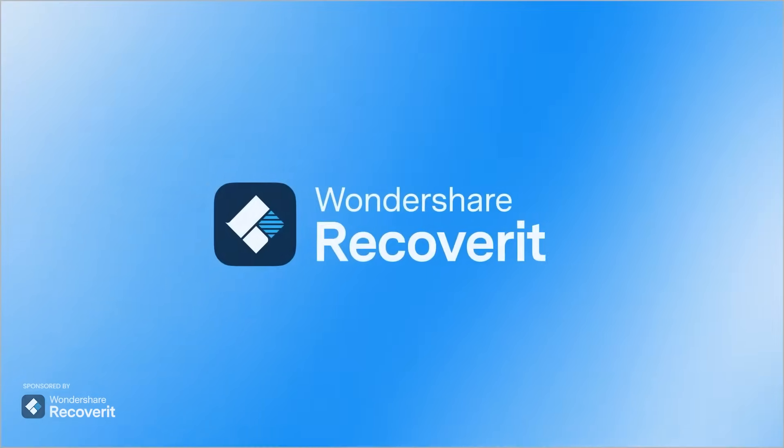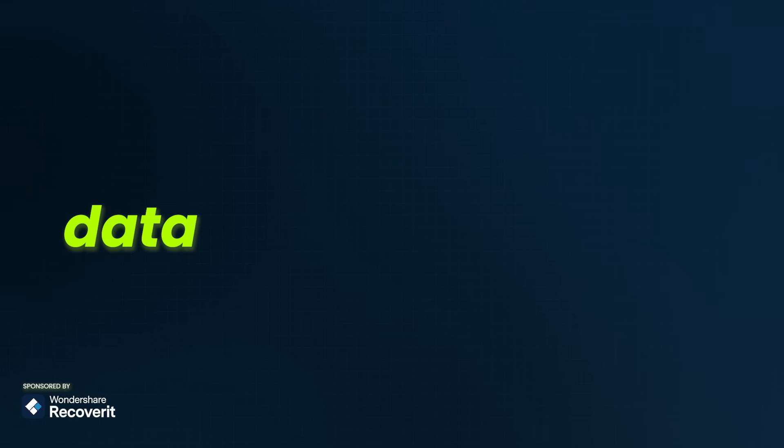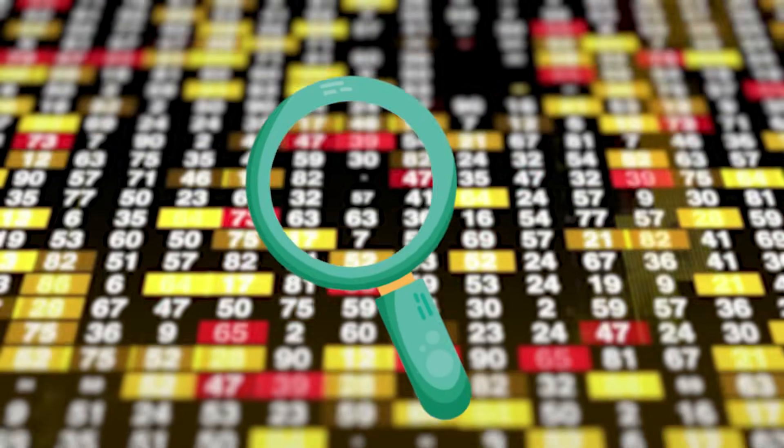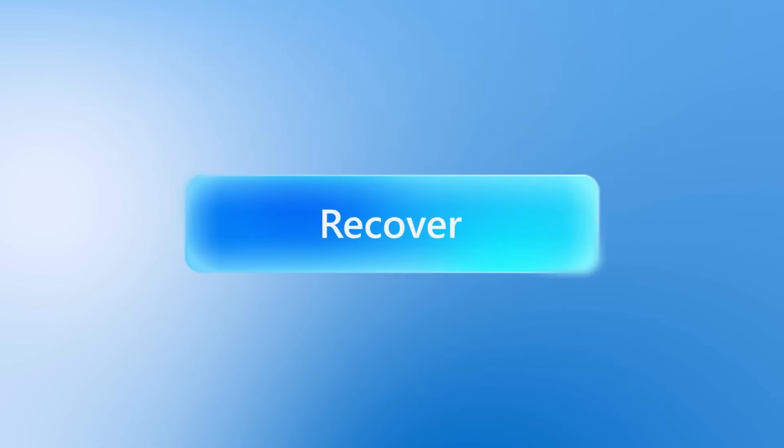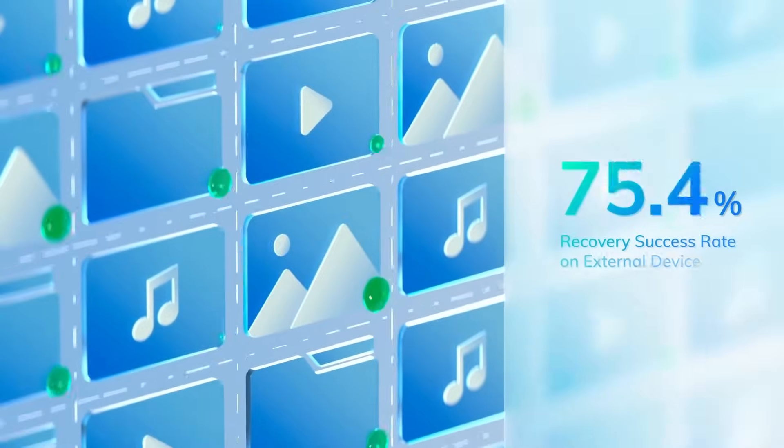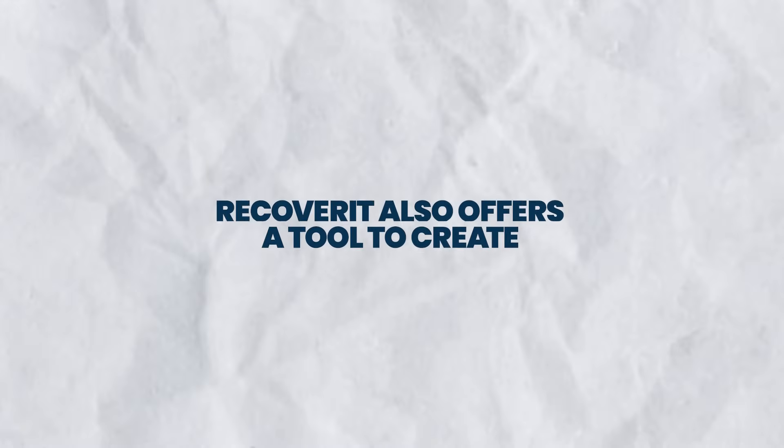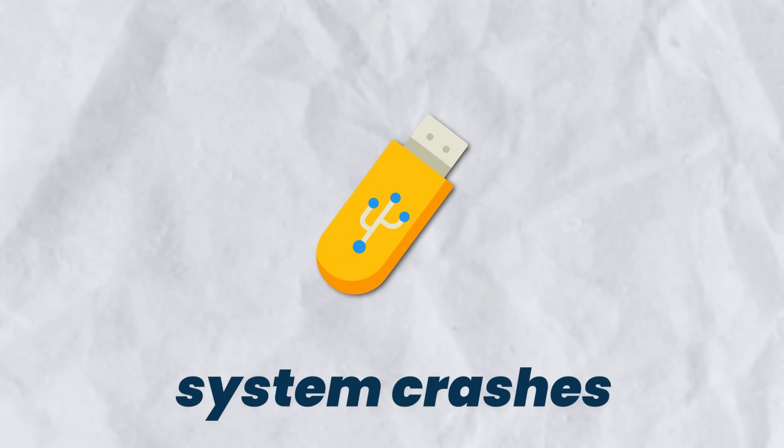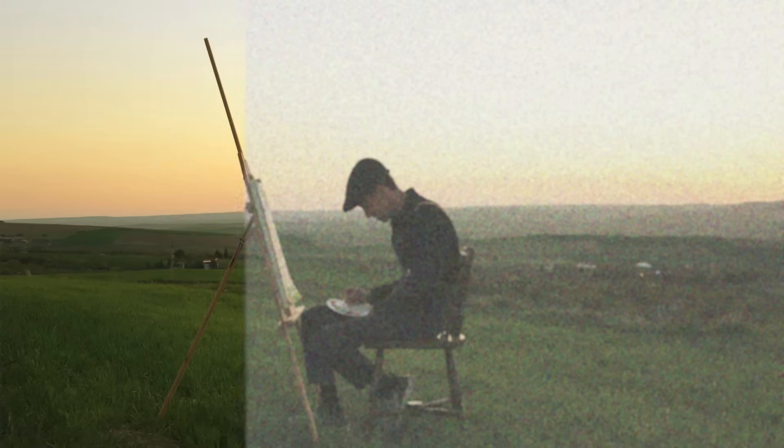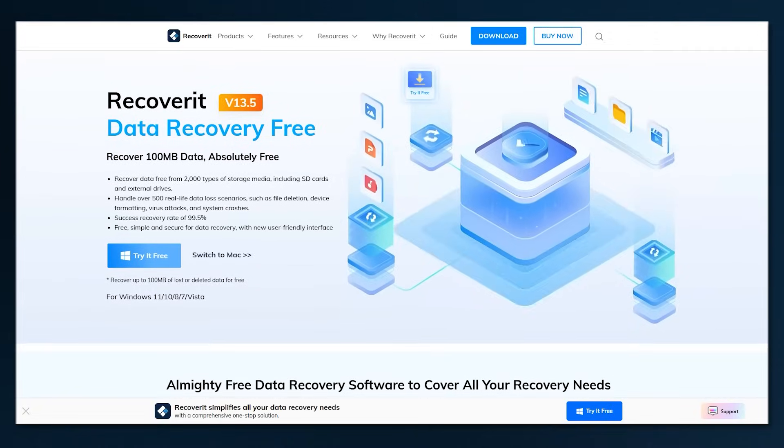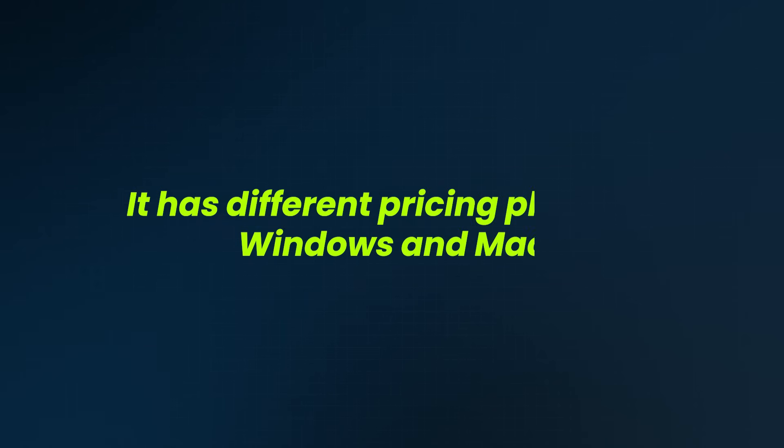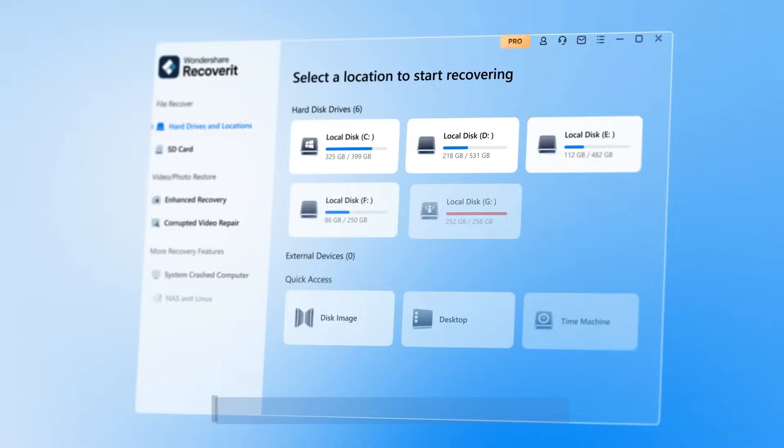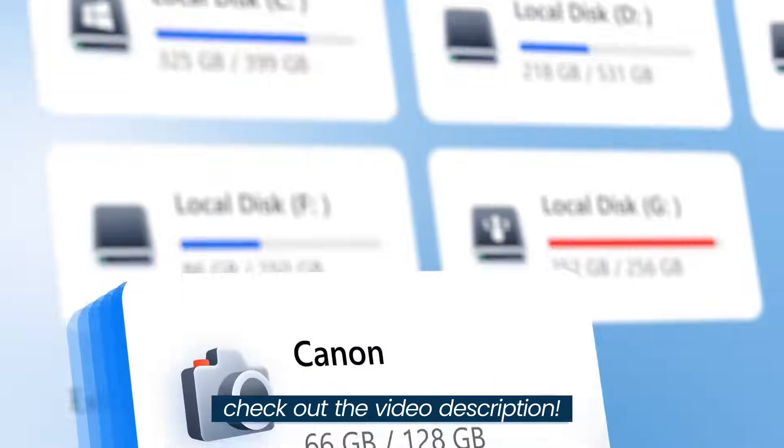Let's talk about Wondershare Recoverit, a top-rated data recovery software that helps you recover deleted files from different devices. It has a high recovery success rate of 99.5%. Recoverit also offers a tool to create a bootable USB for system crashes and can repair damaged photos and videos. You can try it for free with limited features. It has different pricing plans for Windows and Mac: monthly, yearly, or a one-time purchase. For discounts or special offers, check out the video description.